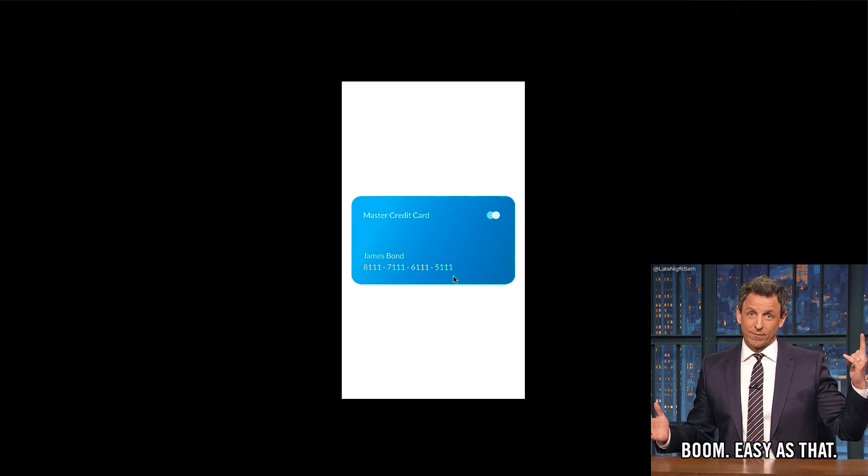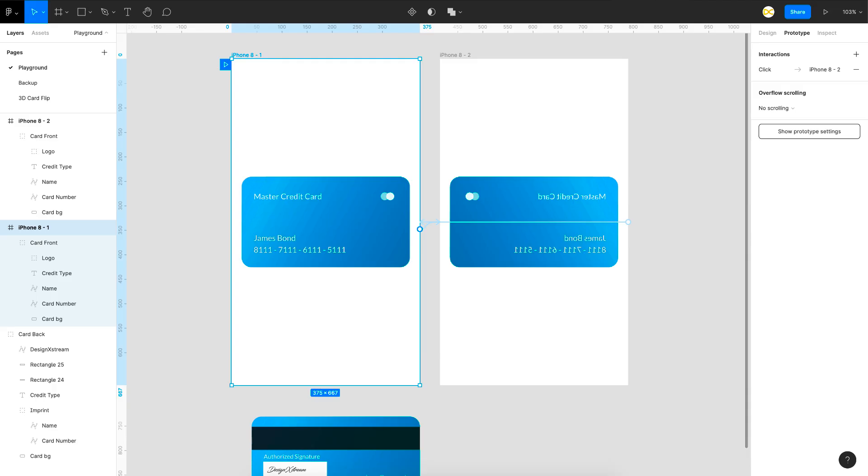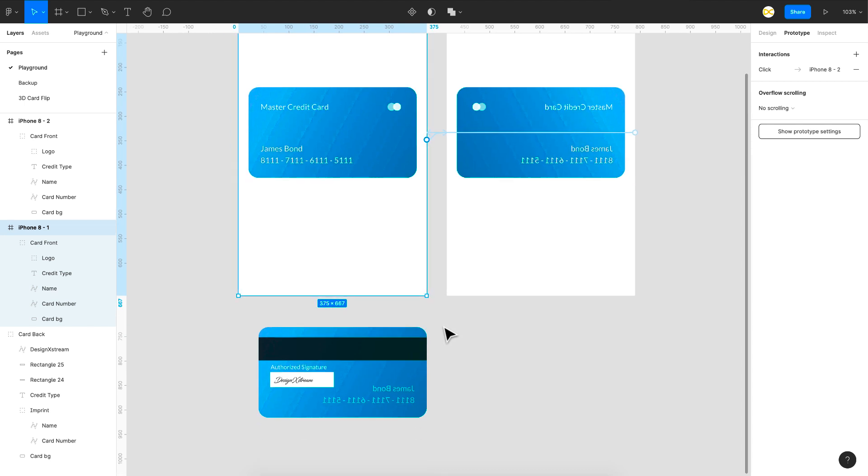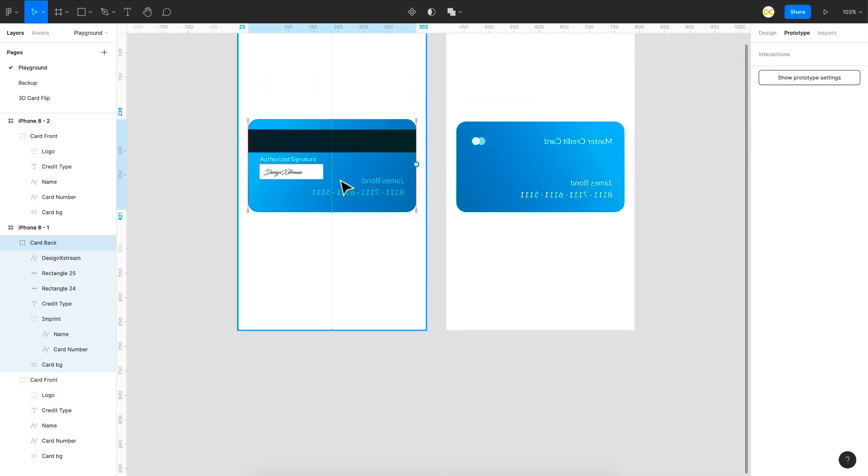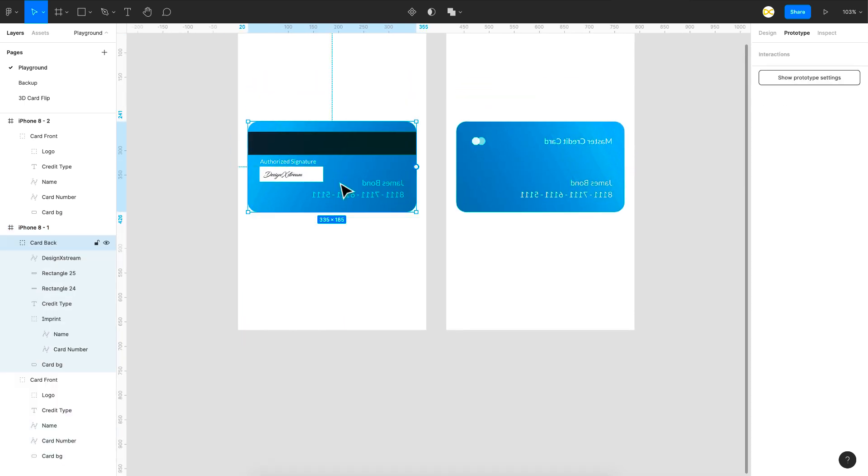Once you bring in your back card layer that is when we're going to face issues. So let's see what happens when I introduce a back card layer. So I put the back card also onto this frame right here exactly overlapping the first one